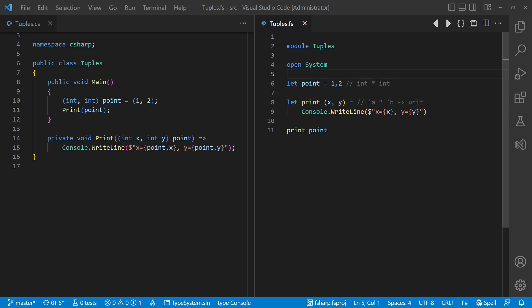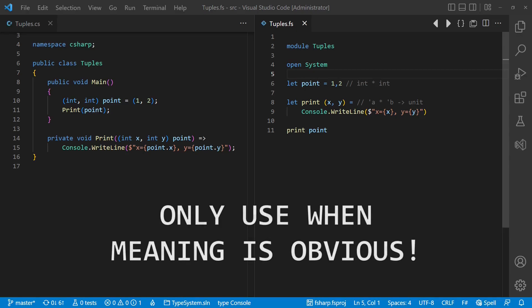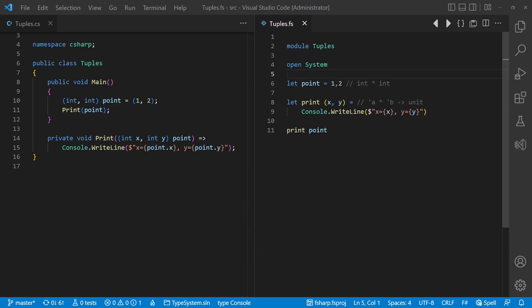Nevertheless, from clean code perspective, I recommend using tuples only if the meaning is obvious, for example, the x and the y coordinate of a point, or locally within functions where the meaning can be grasped from the context easily. Otherwise excessive usage of tuples can lead to increased code complexity.